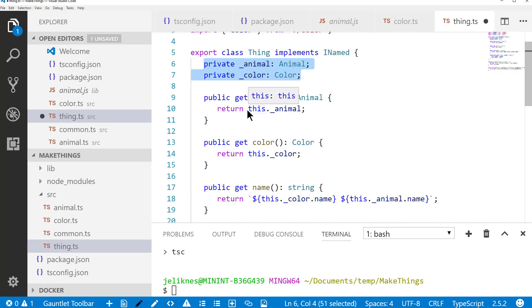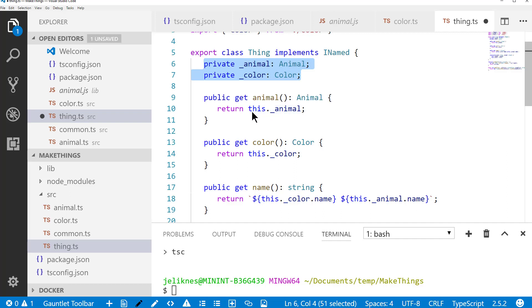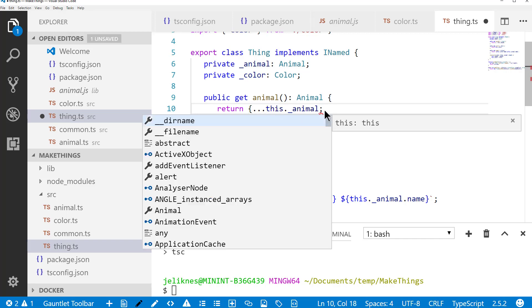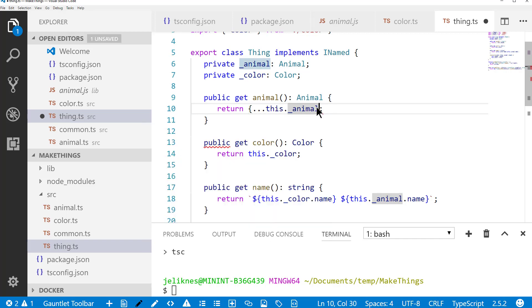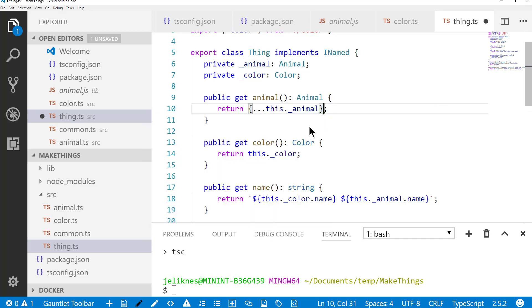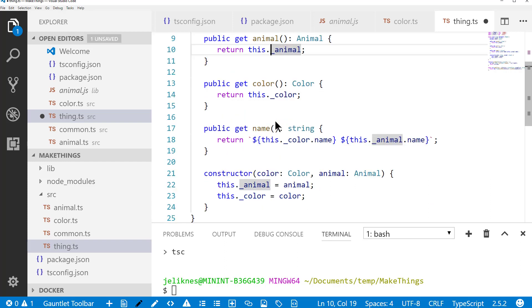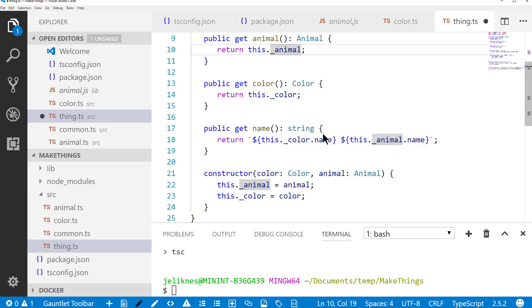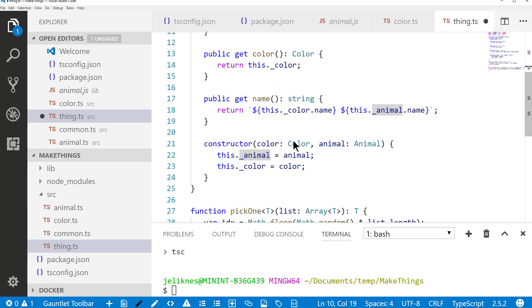If we really wanted to protect and make sure this object can't be modified, we could use the object spread operator like this and always return a copy of the object. It's another flexible feature of TypeScript. I'm just going to go ahead and return the reference for now. Notice that the name implementation combines the color and the animal to give the name of the quote-unquote thing, and the constructor takes in a color and an animal.